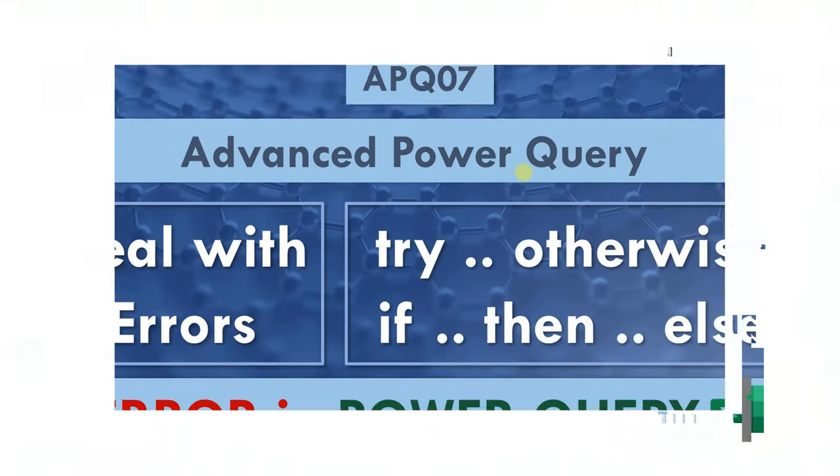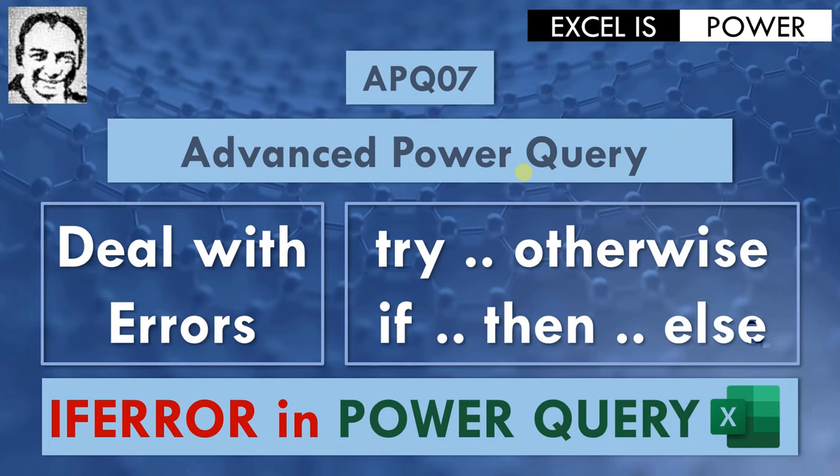Hello and welcome to a new video from Advanced Power Query series, video APQ07.